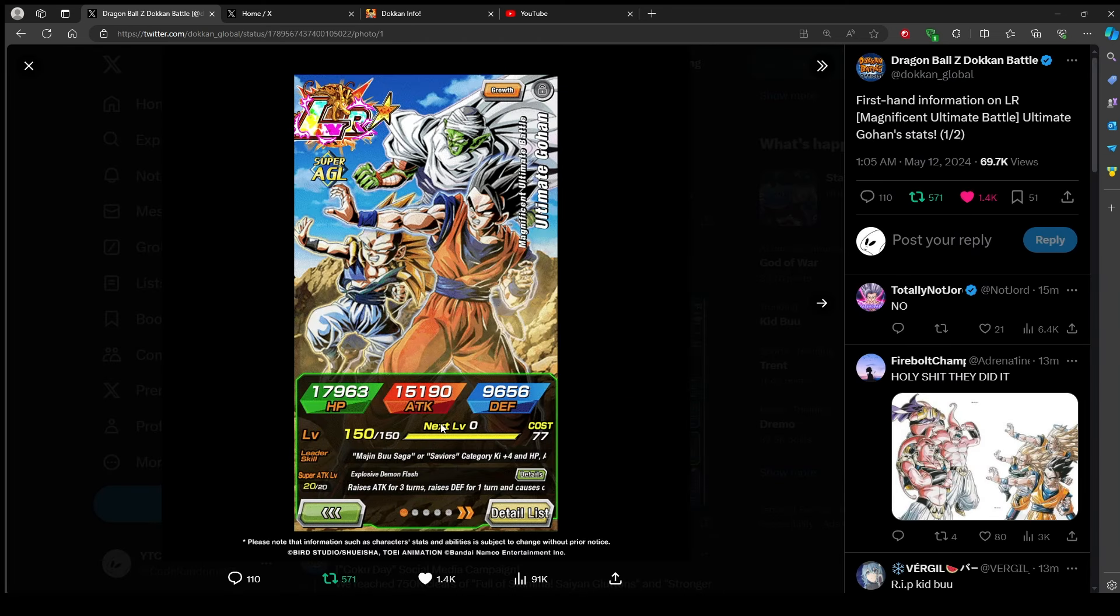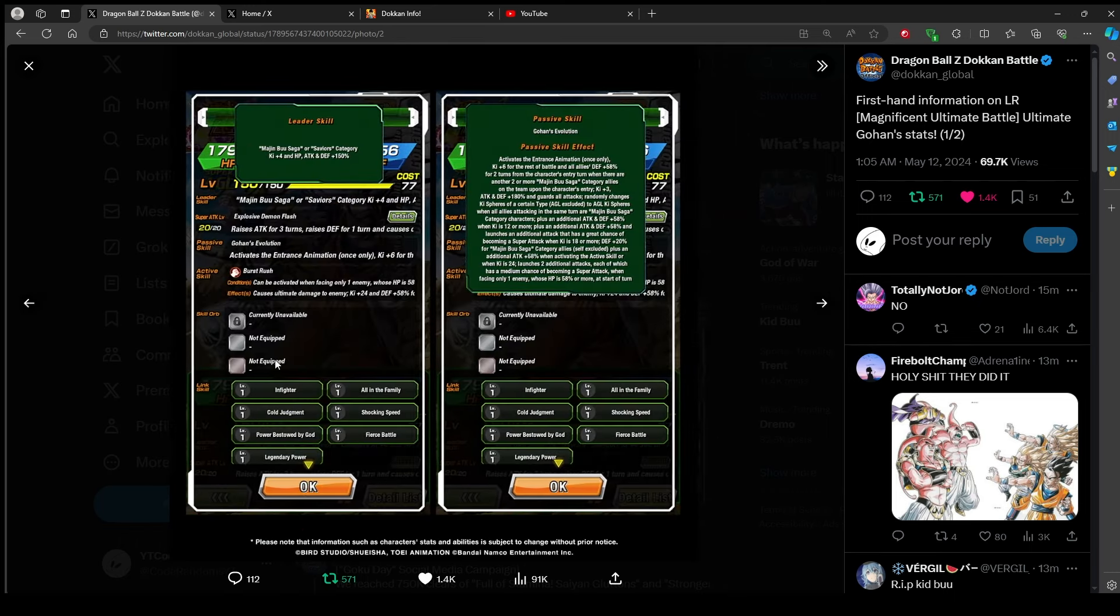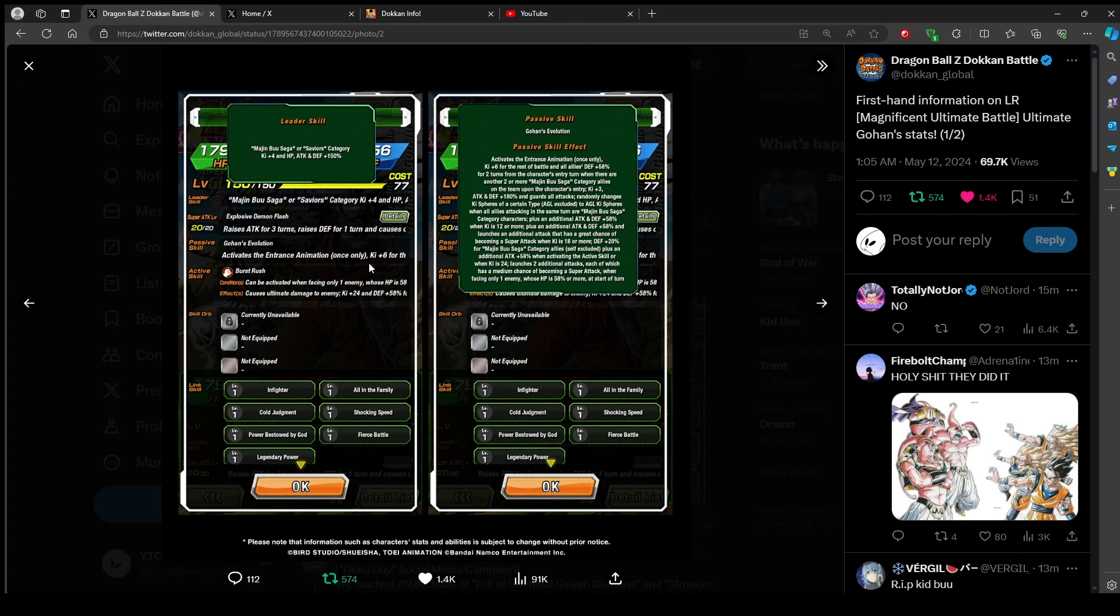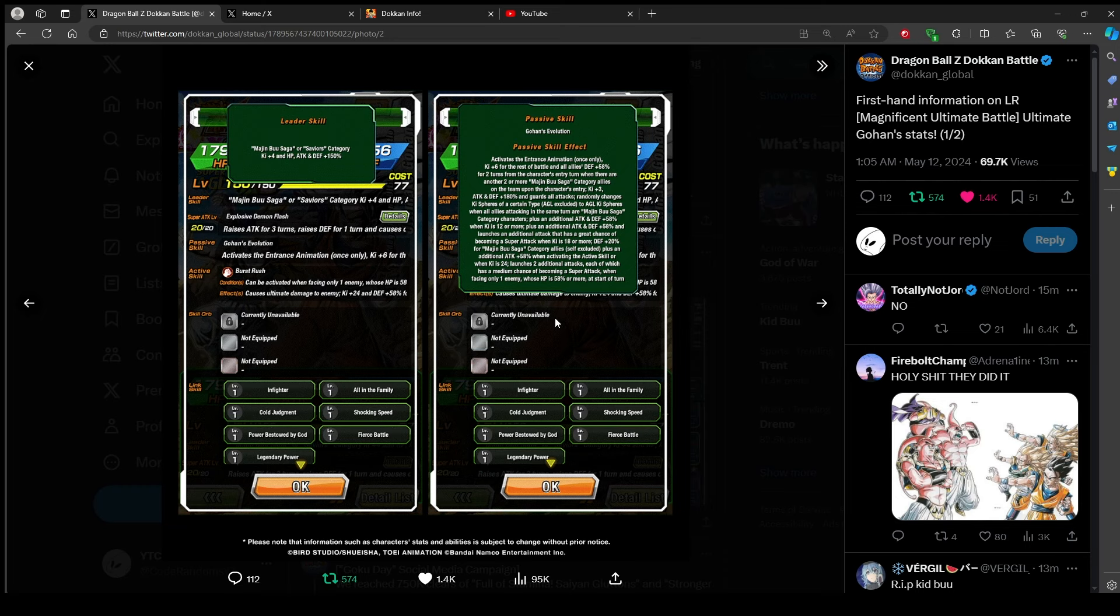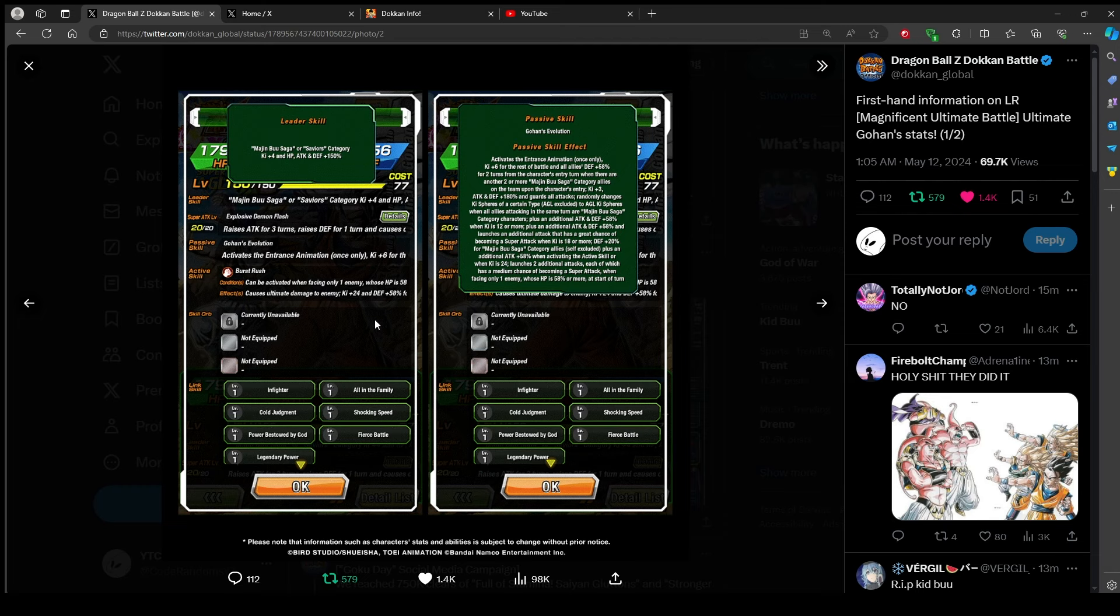Card art. HP is like near 20,000 so that's alright. 150 because the yellow coin LR Majin Buu are saviors. Let's see here, passive Gohan's evolution. Six ki for the rest of battle and all allies 58% defense for two turns from the character's entry turn when there are two or more Majin Buu saga category allies on team. Three ki, 180, and guards all attacks. So he just guards, much better than a certain physical ultimate LR Gohan.